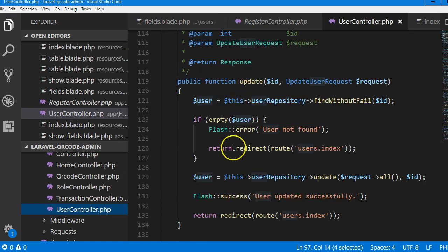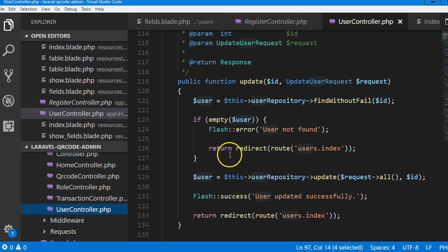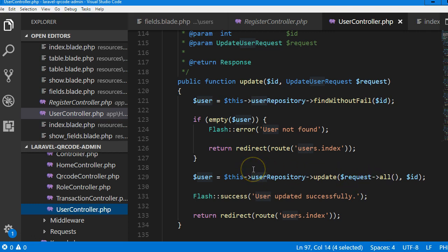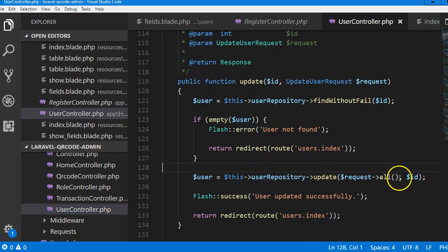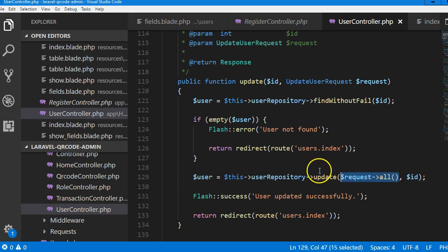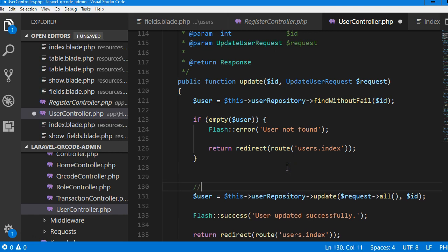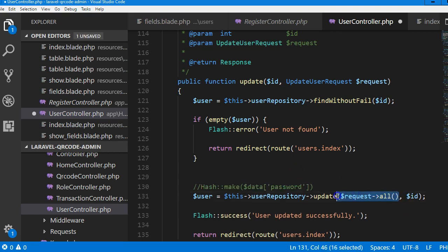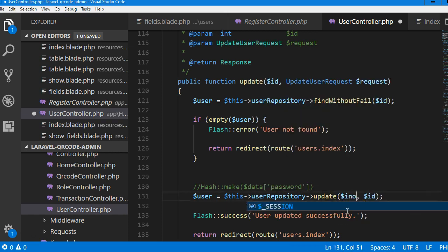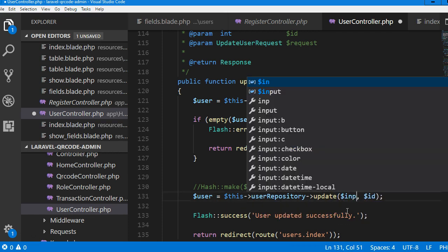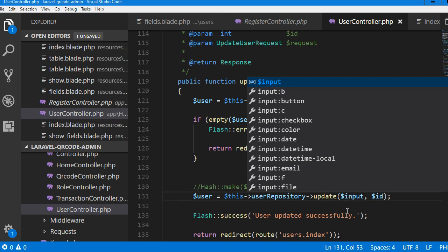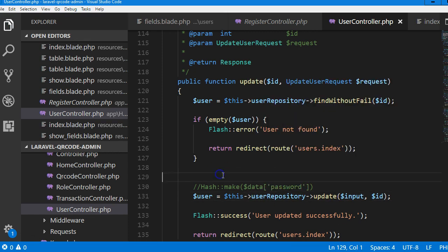See update, update user. So this is what updates the user. Now we're going to do something tricky here. First, we're going to receive all this. Let me paste what we copied first, comment it out, paste it. Cool. We're going to receive all this and change it to input. You will see shortly why we did it to input. So we declare the input variable here.